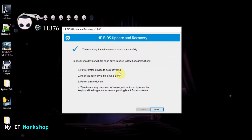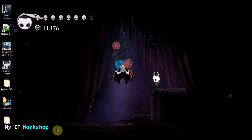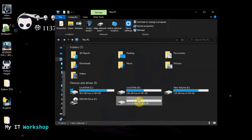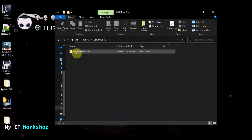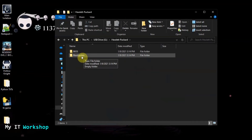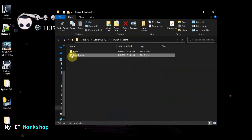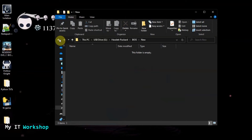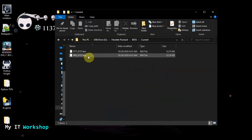Click Next and the process completes very quickly. You'll see: 'The recovery flash drive has been successfully created.' Instructions say: power off the device, insert the USB, and power on. Click Finish. The USB now contains a Hewlett-Packard folder with a BIOS subfolder containing three folders: current, middle (empty), and new (empty at this point).